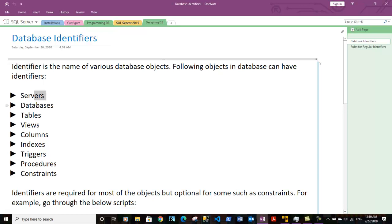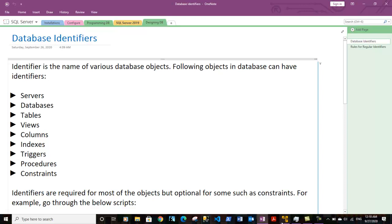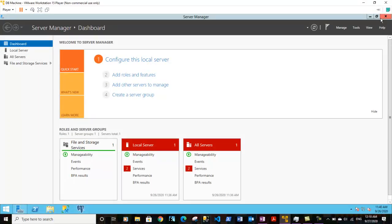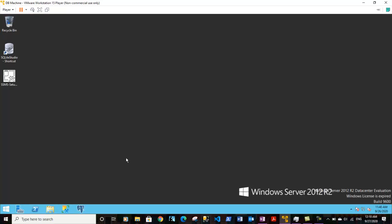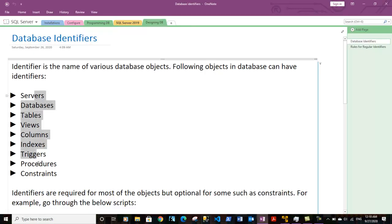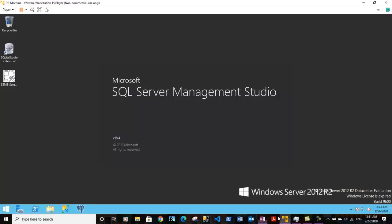Database objects include servers, databases, tables, columns, indexes, triggers, procedures, and constraints inside the database. An identifier can be the name of anything. Let me take you to SQL Server and show you what identifiers are. I'm opening up SQL Server Management Studio.